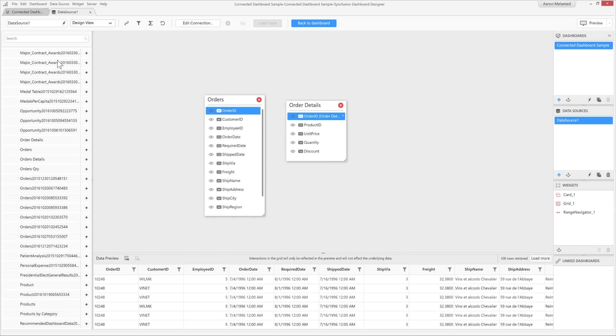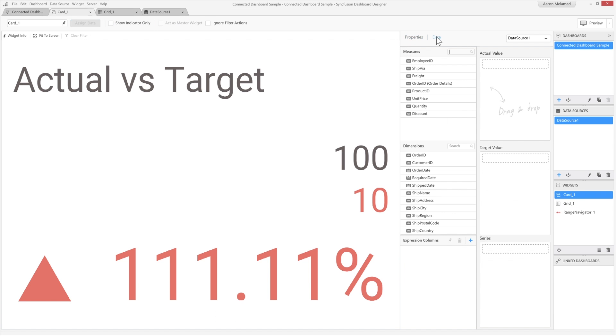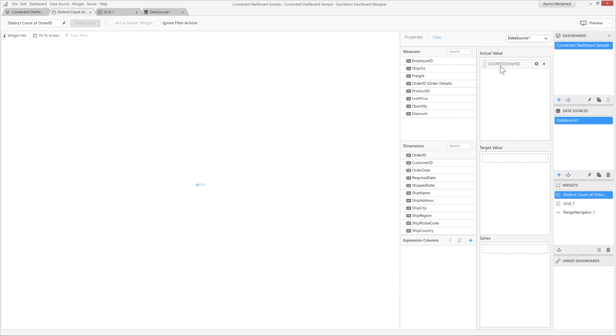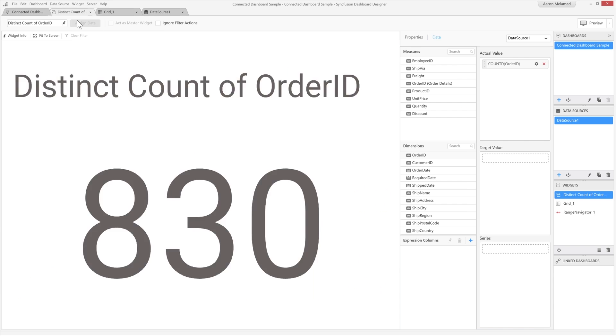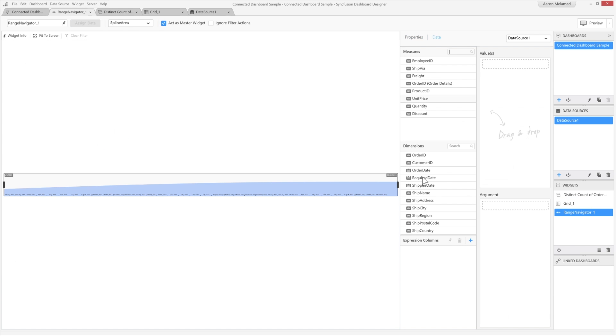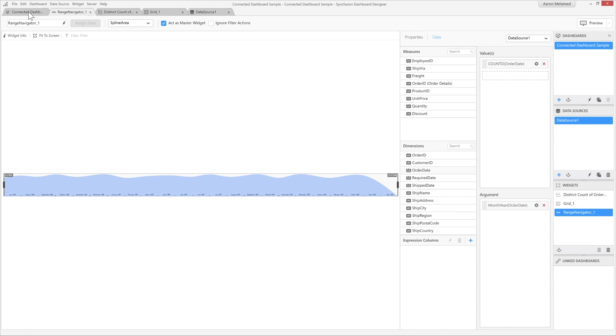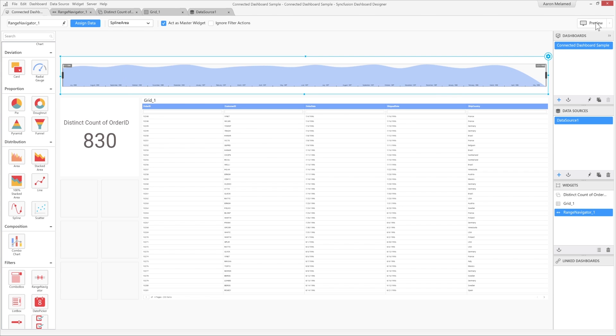With your data sources configured for your needs, you are now ready to map your data fields in your widgets. Again, this is handled via an intuitive drag-and-drop interface. Once everything is set up, you're ready to test your dashboard via the built-in previewer before finally publishing it to your dashboard server. And that's all there is to it.